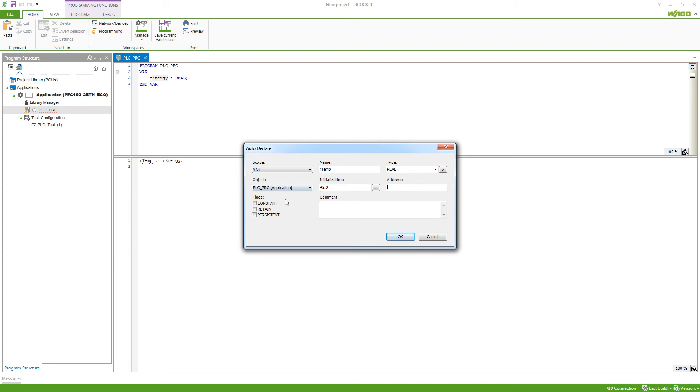Also, we can set if this variable is constant, retain or persistent. I will explain those in a future video. And we can add a comment.